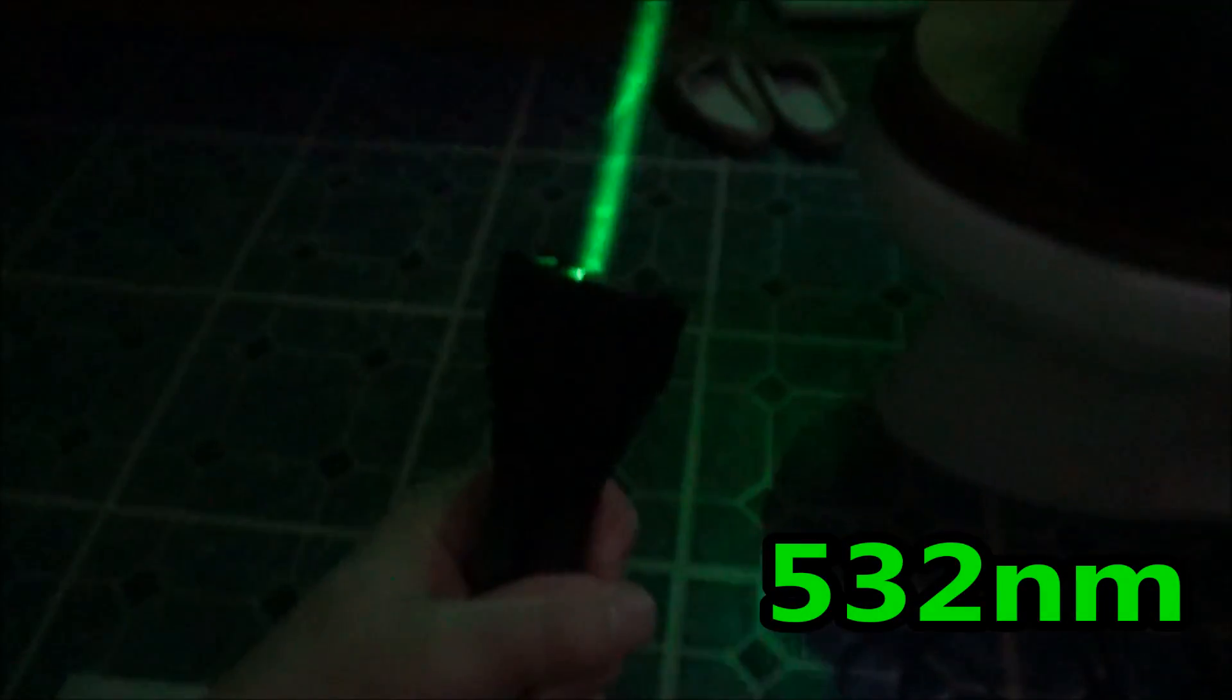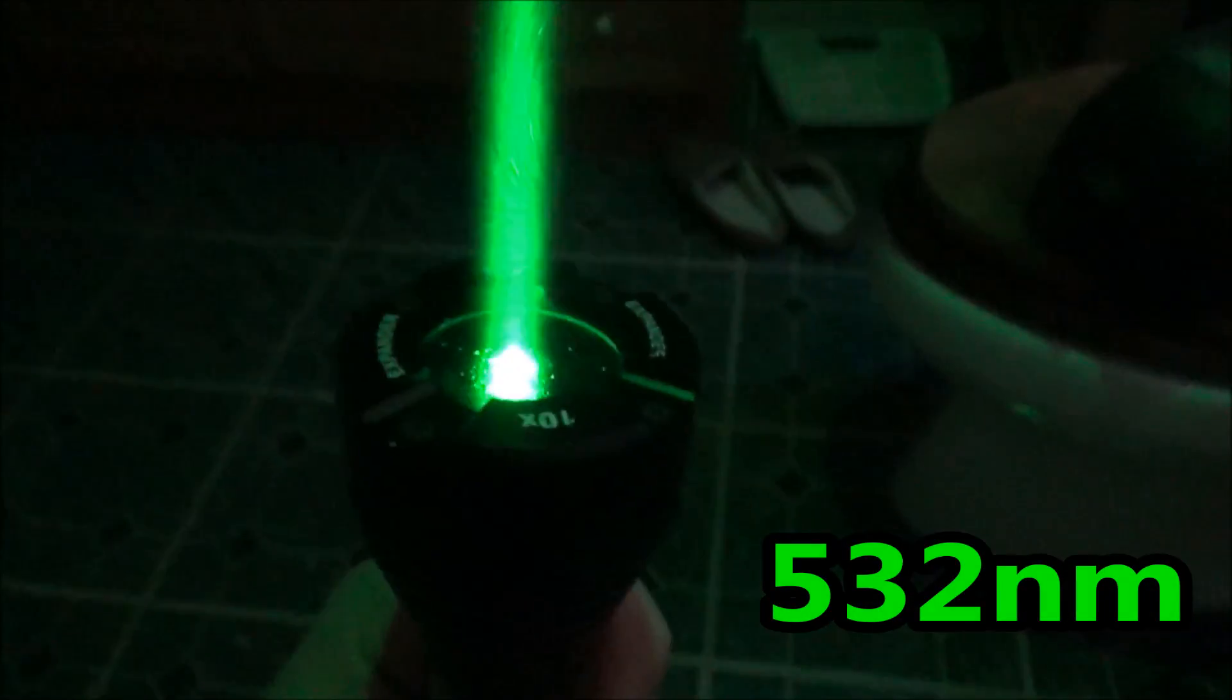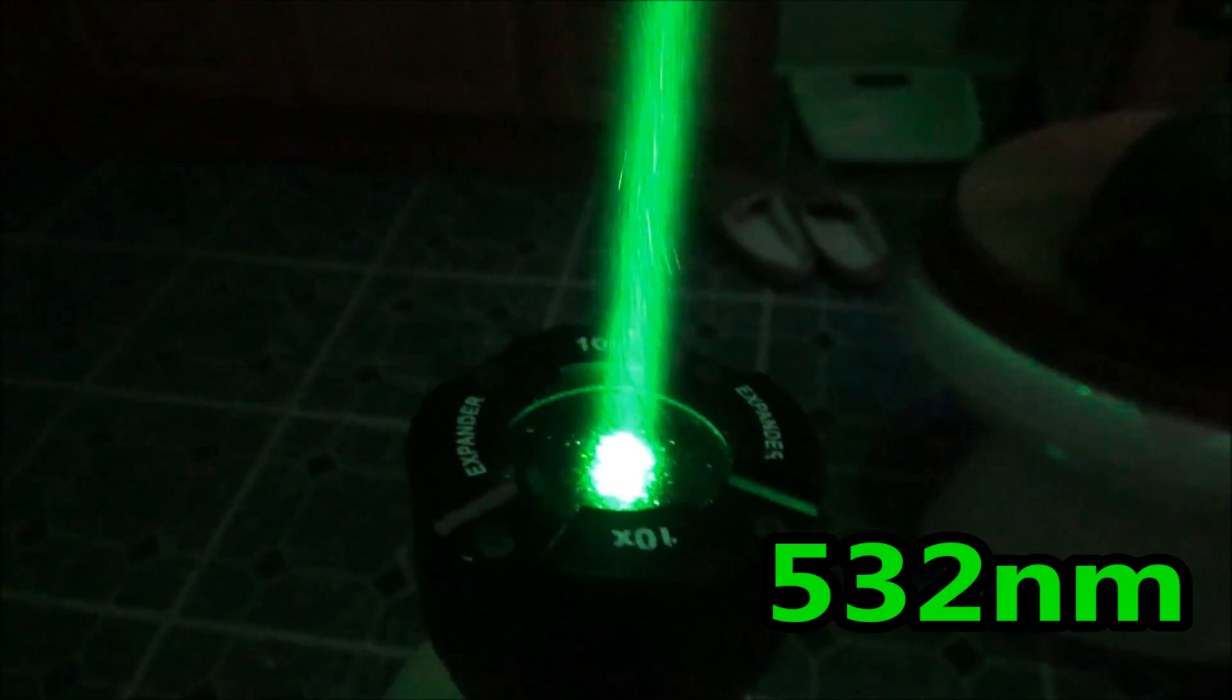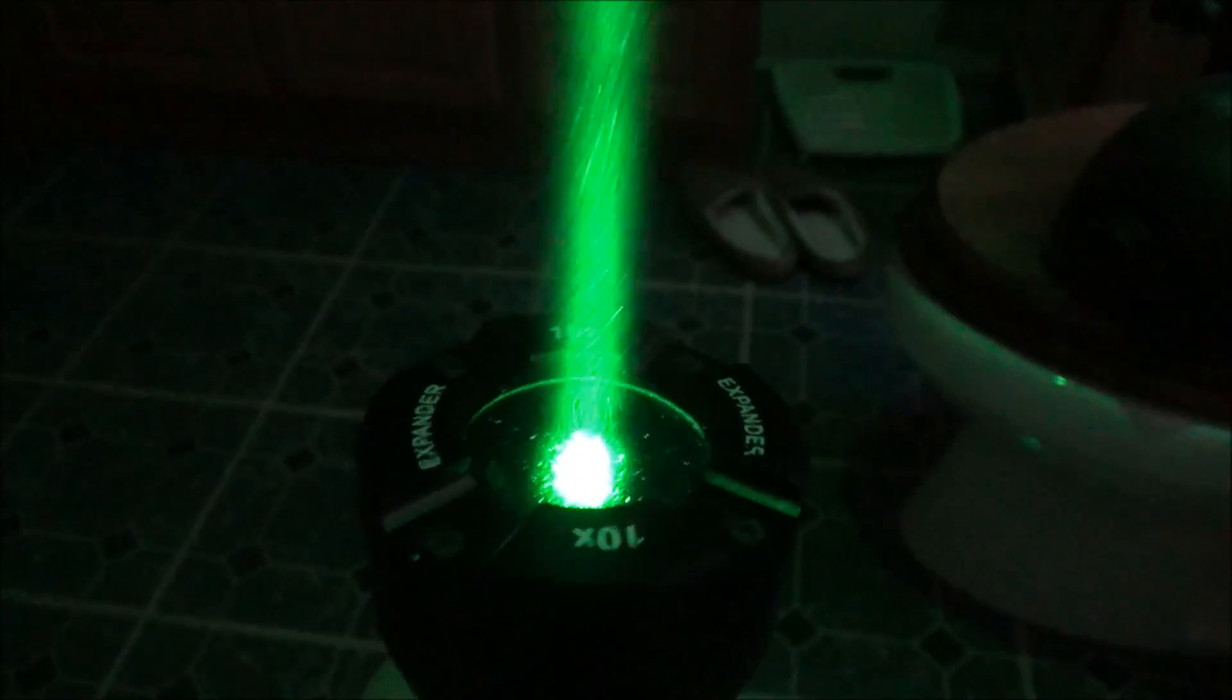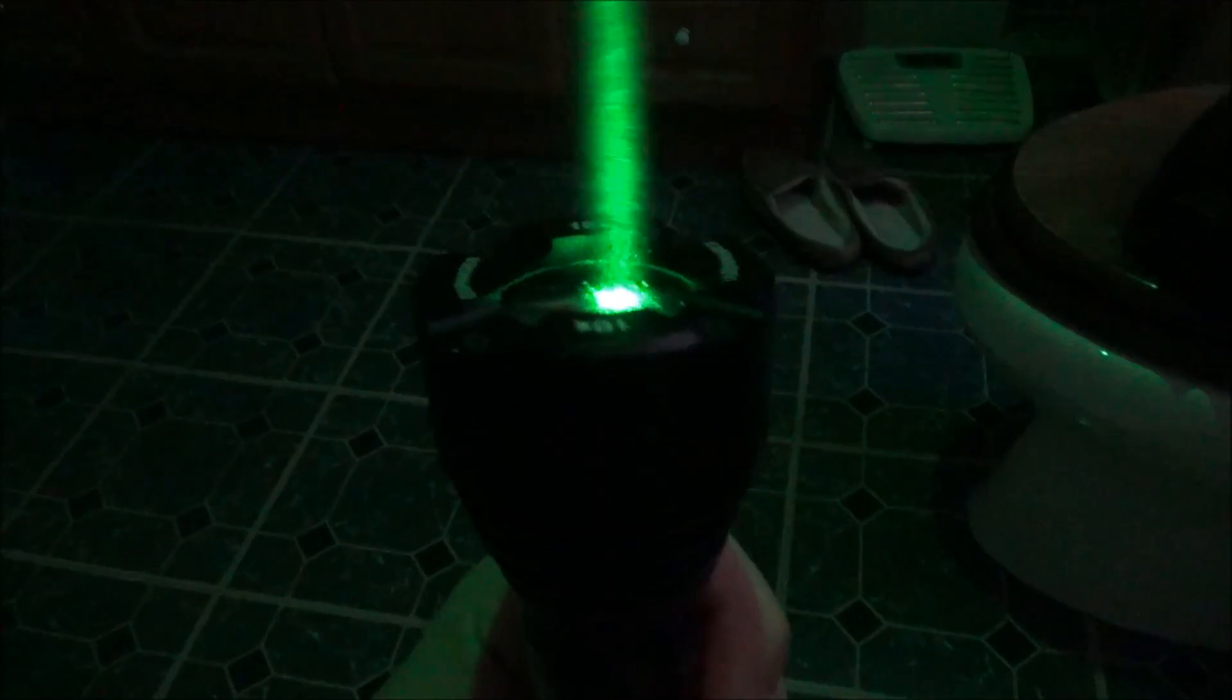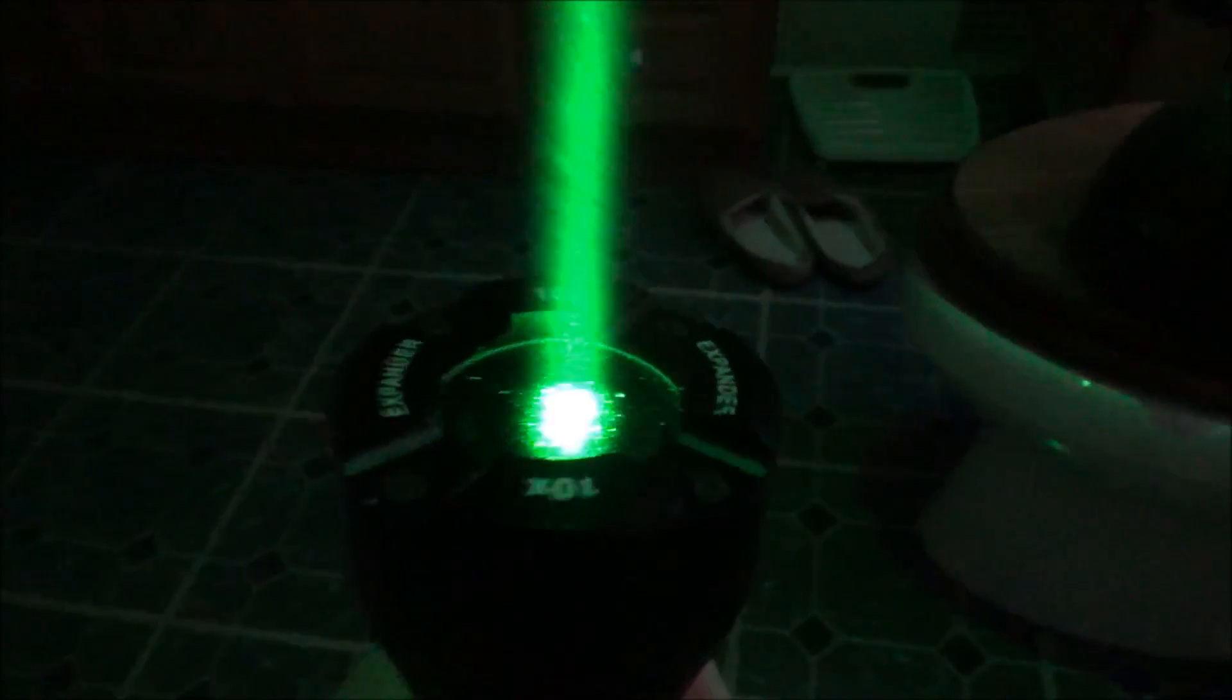The last one I have to show you guys here is a 532 nanometer Laser 303. You'll notice that this one is kind of on the thinner side - it only fills about half of the beam expander's width, and that's because the Laser 303 has one of the thinnest beams out of all my laser pointers.